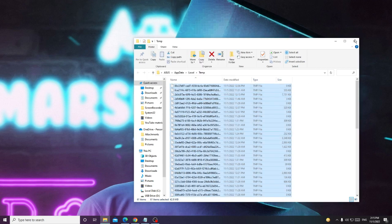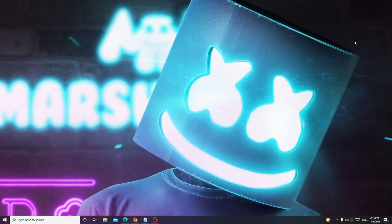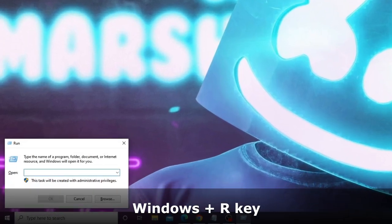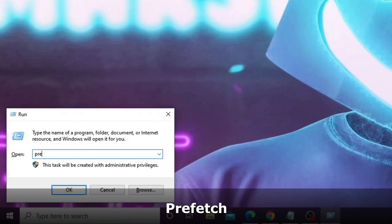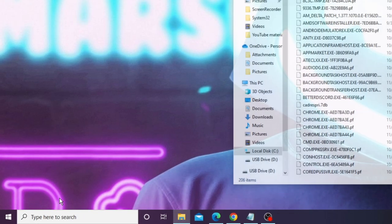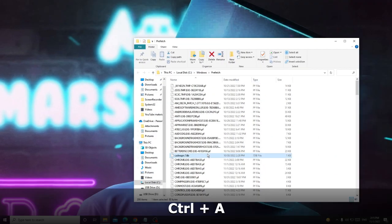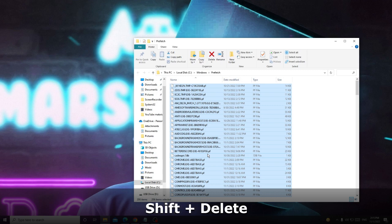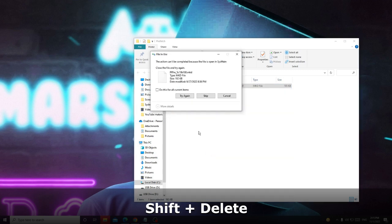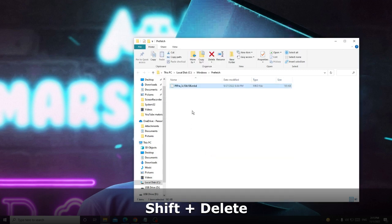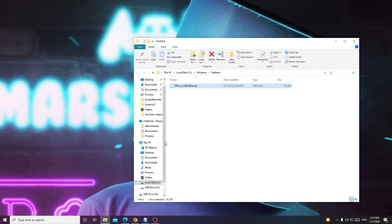Once done, close that window. Press Windows+R again, type prefetch (P-R-E-F-E-T-C-H), then click OK. Press Ctrl+A to select all, then press Shift+Delete to delete them all.